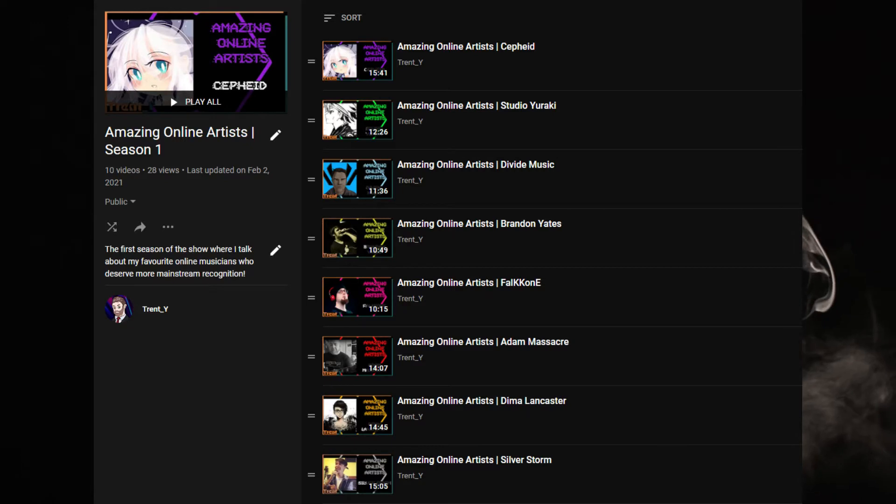As well, I want to continue Amazing Online Artists. I deleted one of the episodes - I believe it was based on Reichi, as it just didn't feel like I didn't feel like it fit the mould with the other episodes, and after I did that, I realised I've done 10 episodes now of Amazing Online Artists. I want to do a Season 1 recap. That's why I've titled the playlist Season 1.